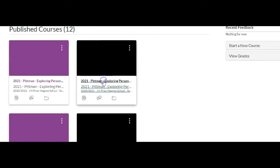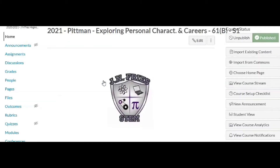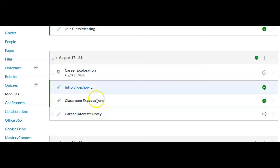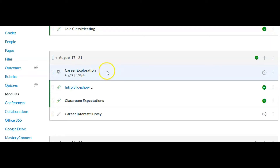I'm going to go over to that class I copied it to and click on the module. I've clicked on Modules and we can see there's August 17th to the 21st — the module I selected — and there is my assignment, which I set to go to the top, and it is at the top of the module. My assignment has successfully copied over to my other course in Canvas.